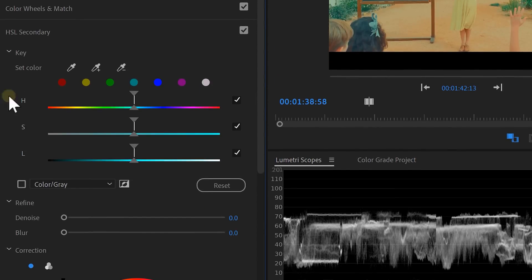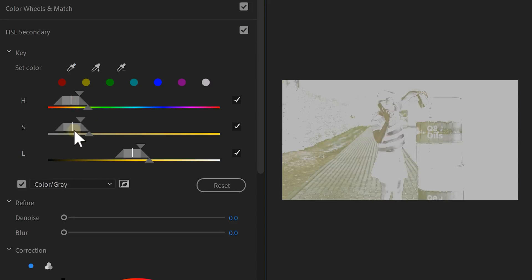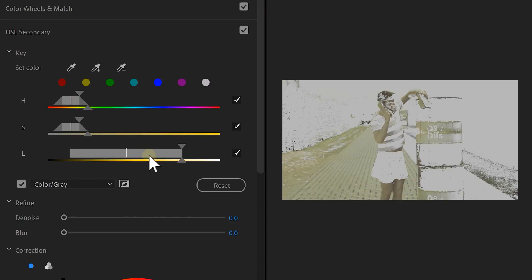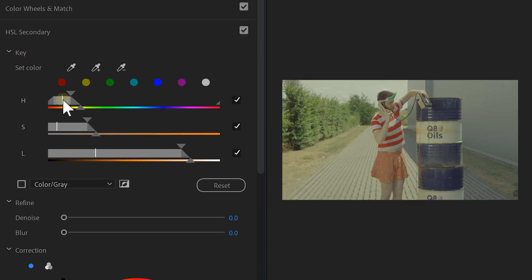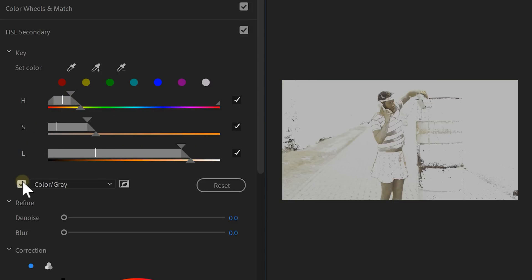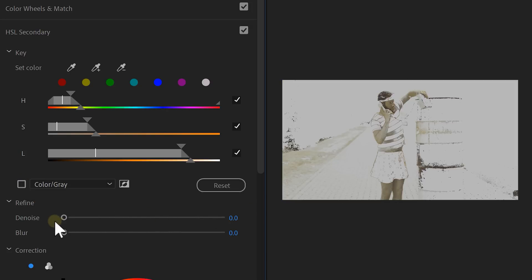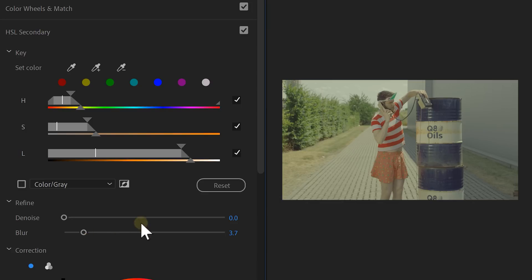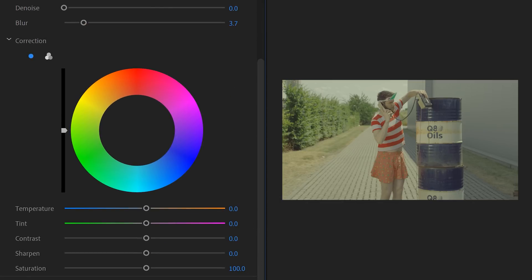With these controls, we can select a color in the video. To do that, click the color picker. And since we're matching the skin tones, click somewhere on the skin. Now adjust the hue, saturation and lightness sliders to make your selection more accurate. If you want, you can even enable the mask. That will make it easier for you to see. If your selection looks a little creamy, use the denoise and blur slider to make the selection smoother. Now everything you change below this will be applied to your selection.